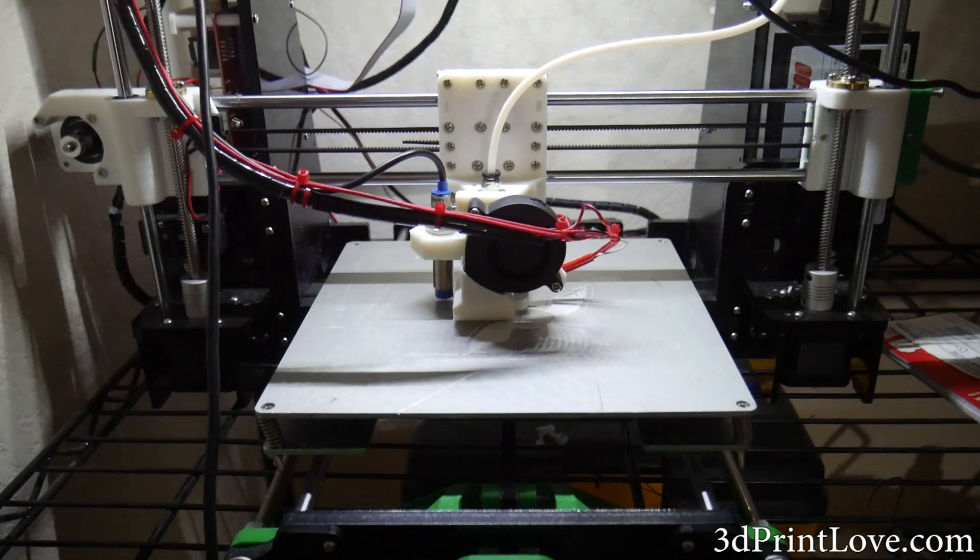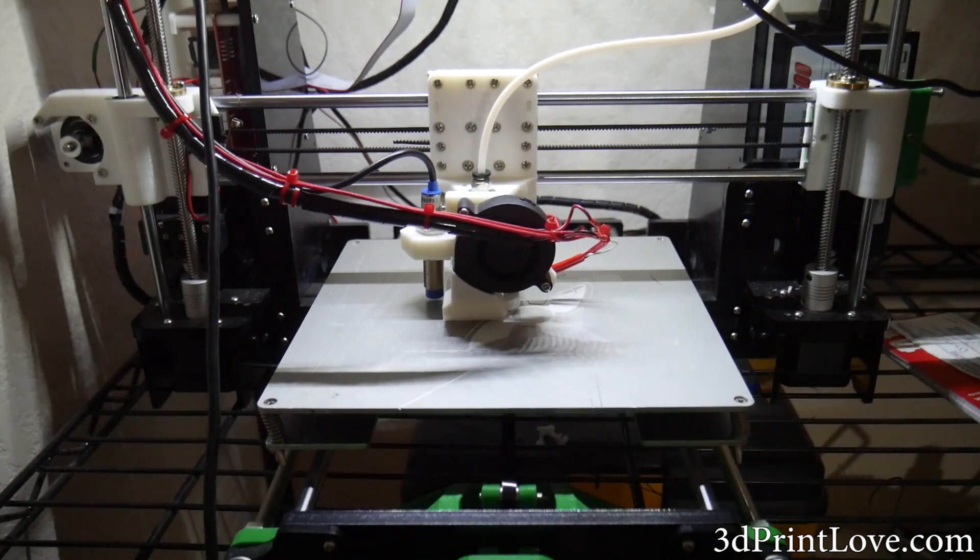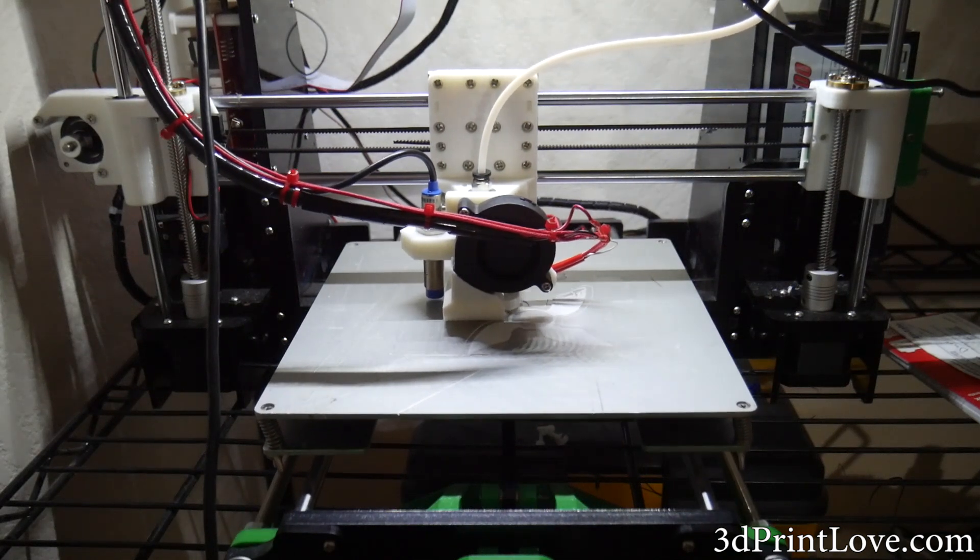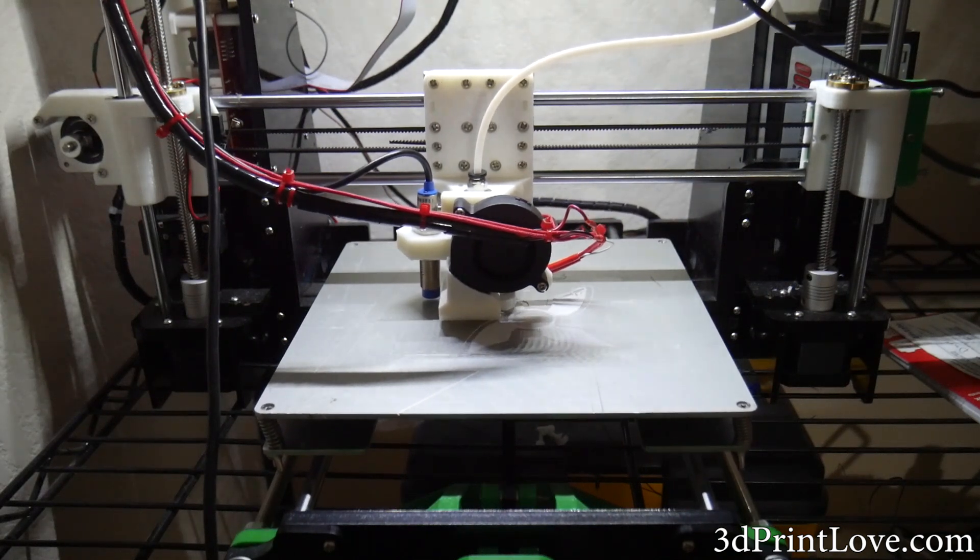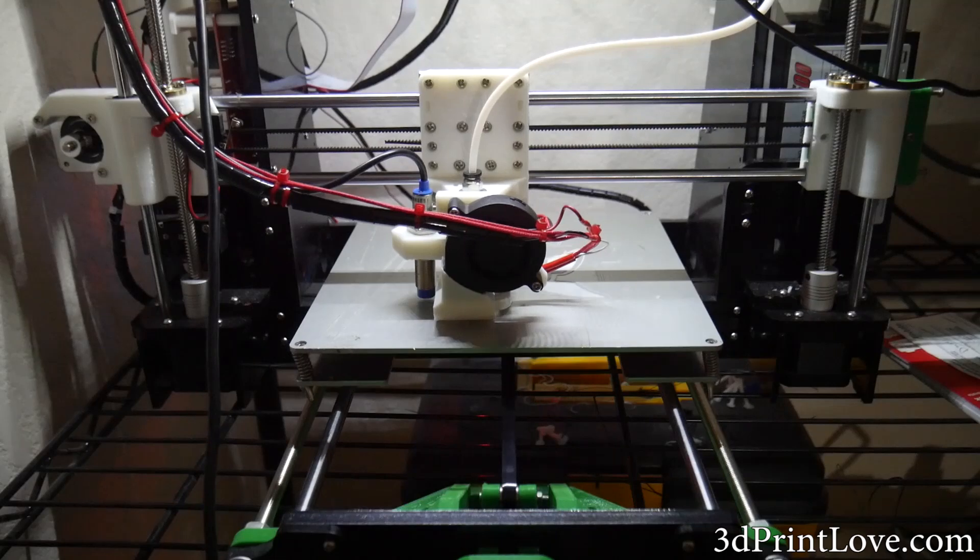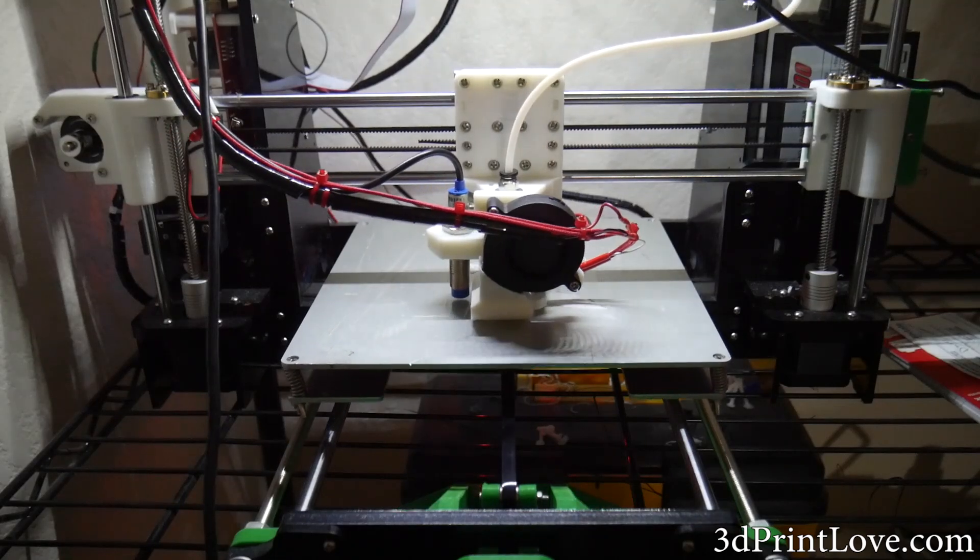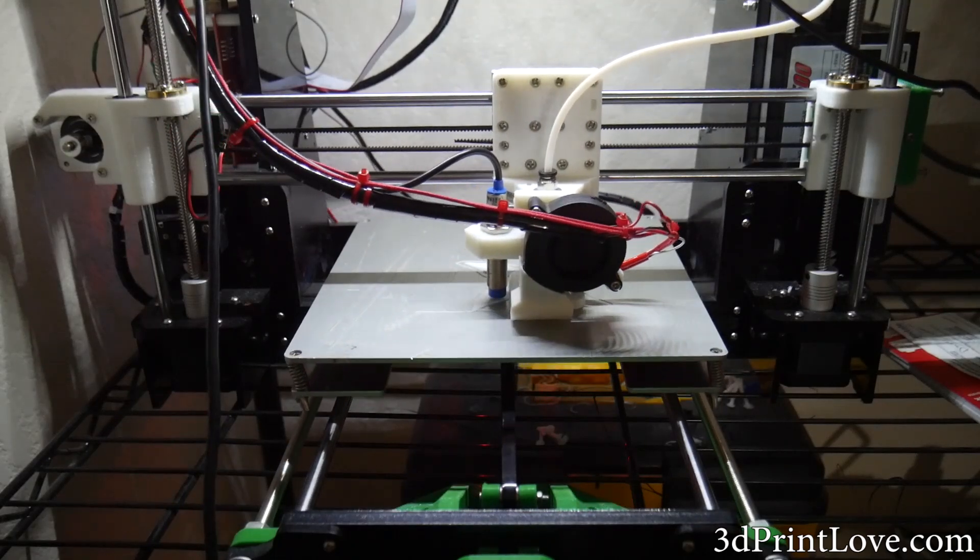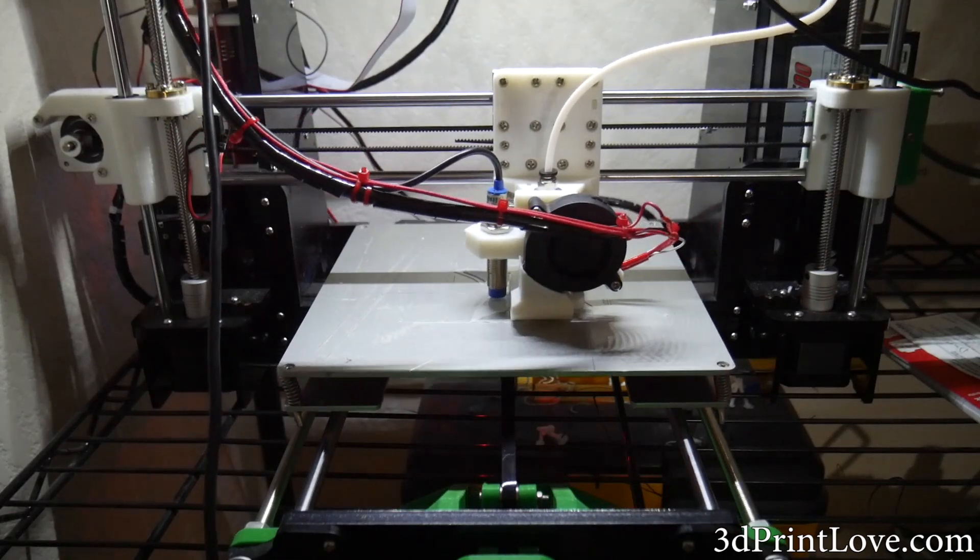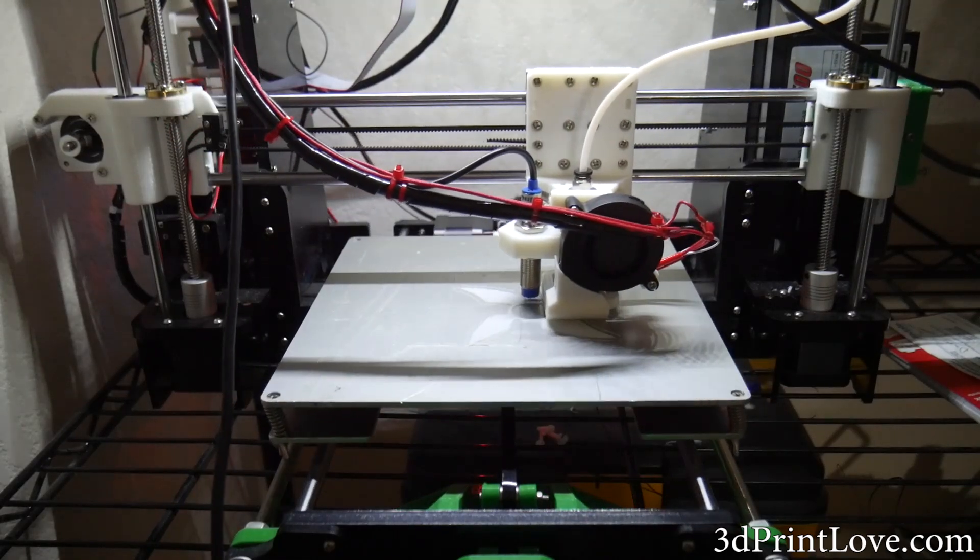When going with a cheap China kit you really want value, and this printer has that along with a great community of individuals that are helping each other and evolving this kit printer into one that can hang easily with the best of them. I really recommend this printer for those of you that are not afraid to put in some TLC as well as time to get to know the machine.